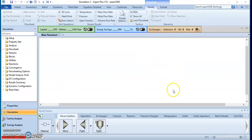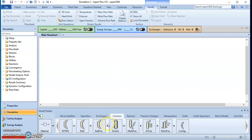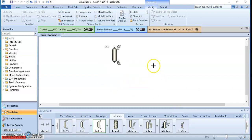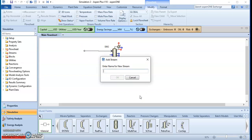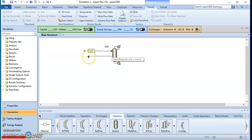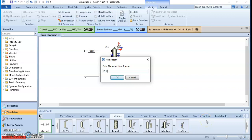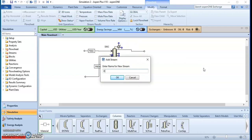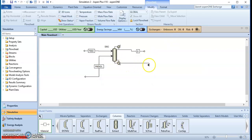For this introductory example, we go to the columns section and select RadFrac. You can see the distillation column. Here we have the feed — that means methylcyclohexane and the toluene solution — and we have phenol as a solvent. Here we have the distillate or top product, and here we have the bottom product.